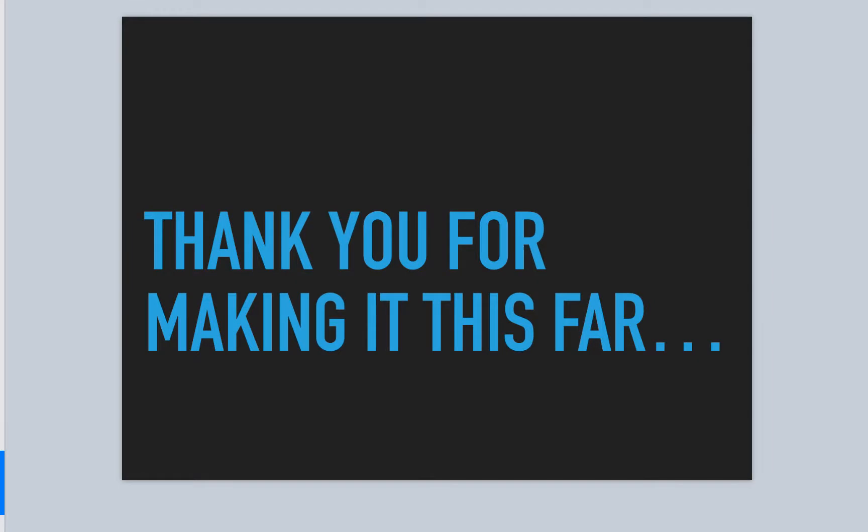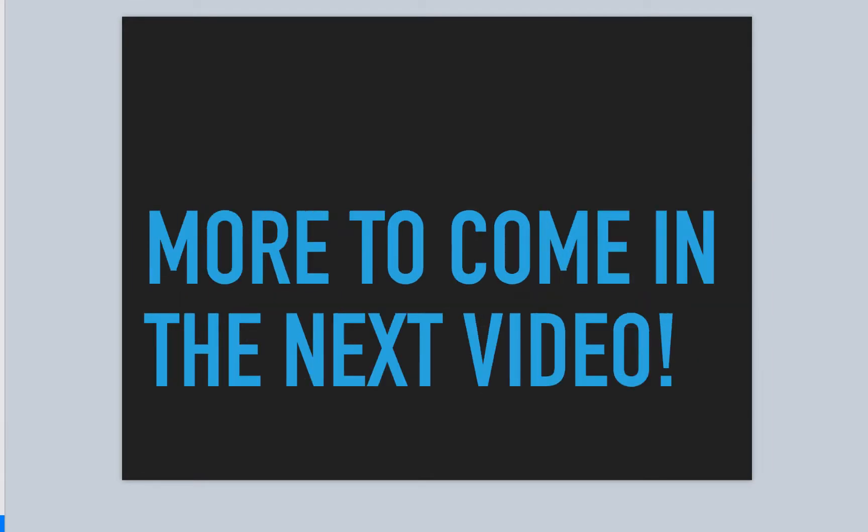So thanks for making it this far. Got our version four, only got one more version after this. So more to come, final version in the next video. I'm Norman McIntyre. Thanks, as always, for watching.